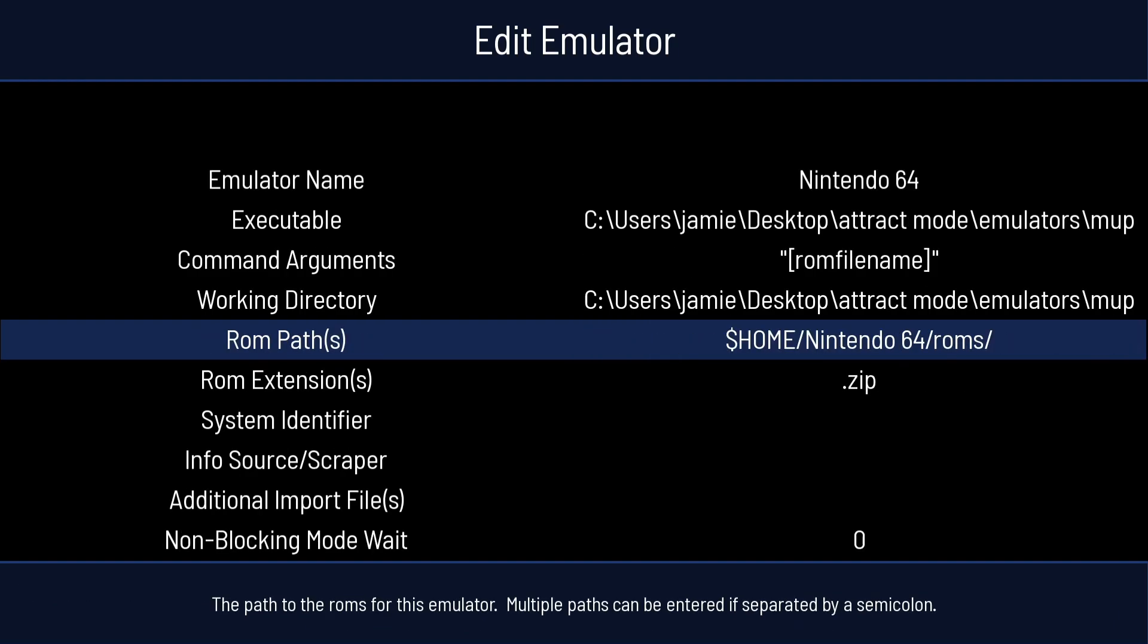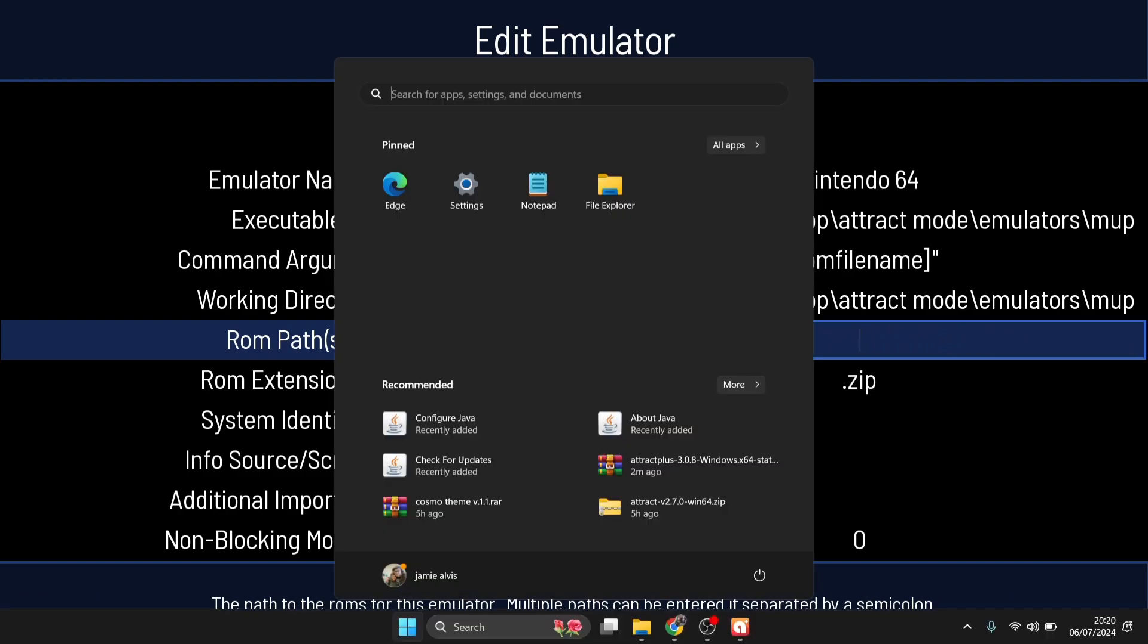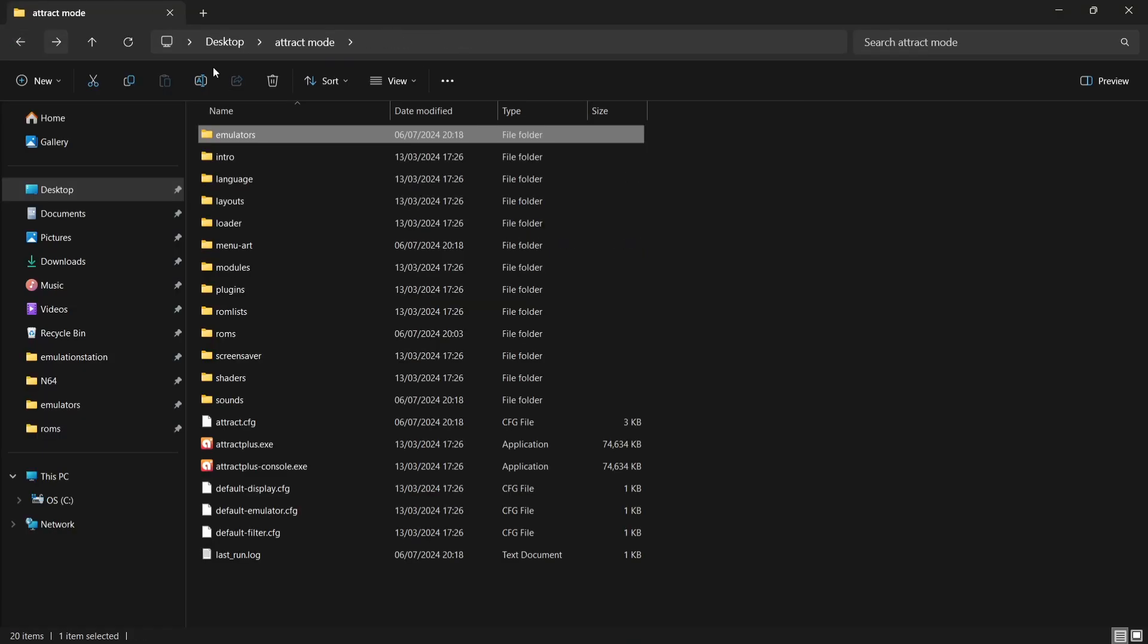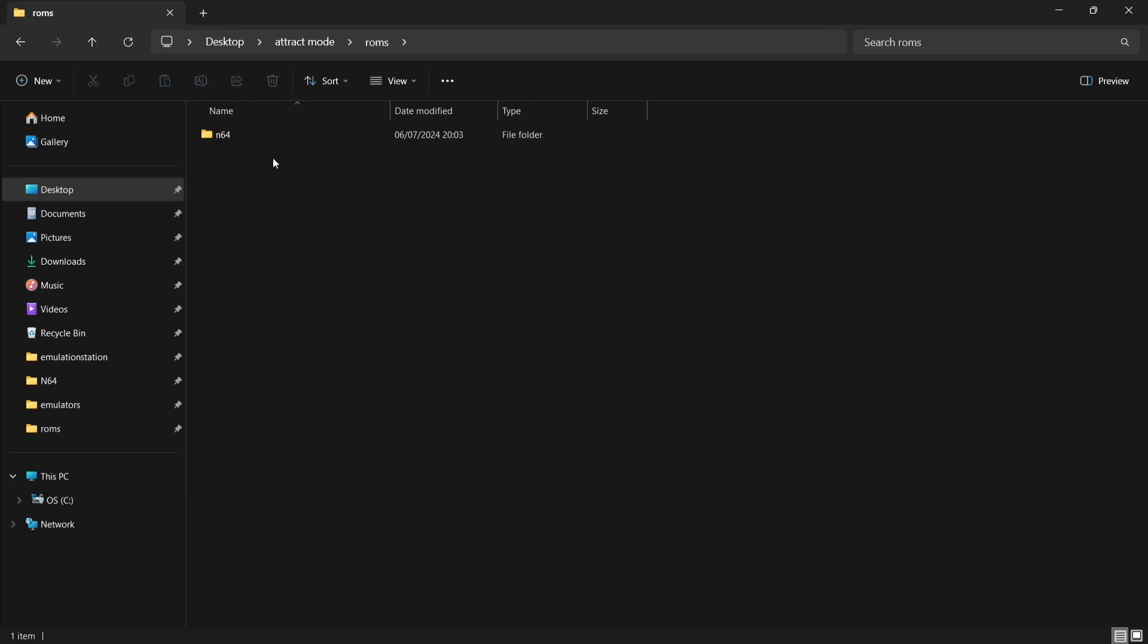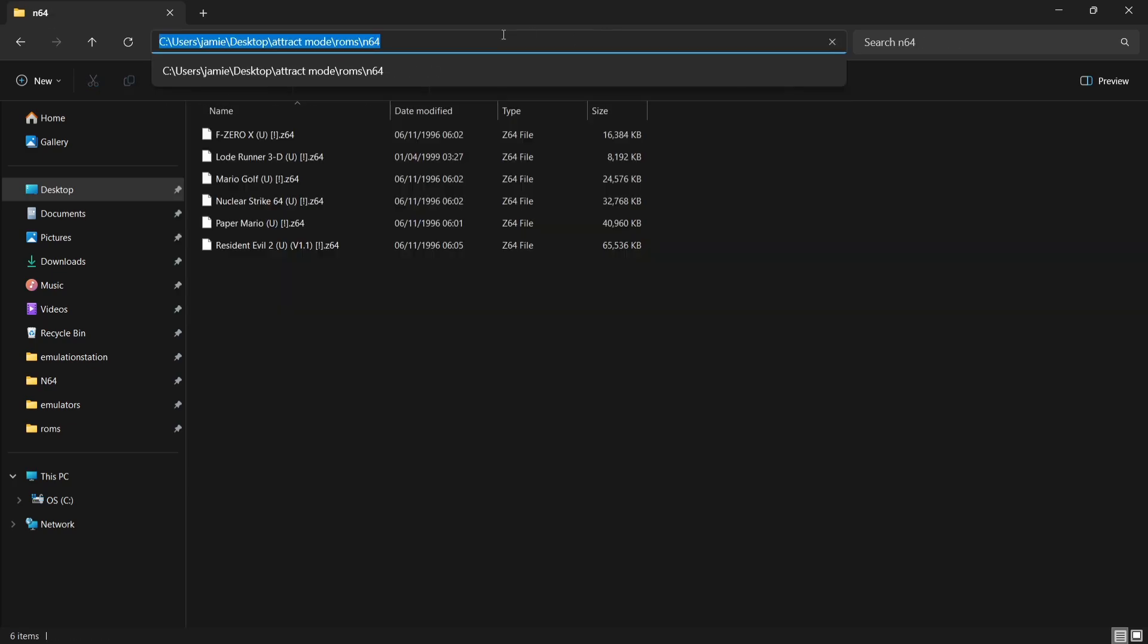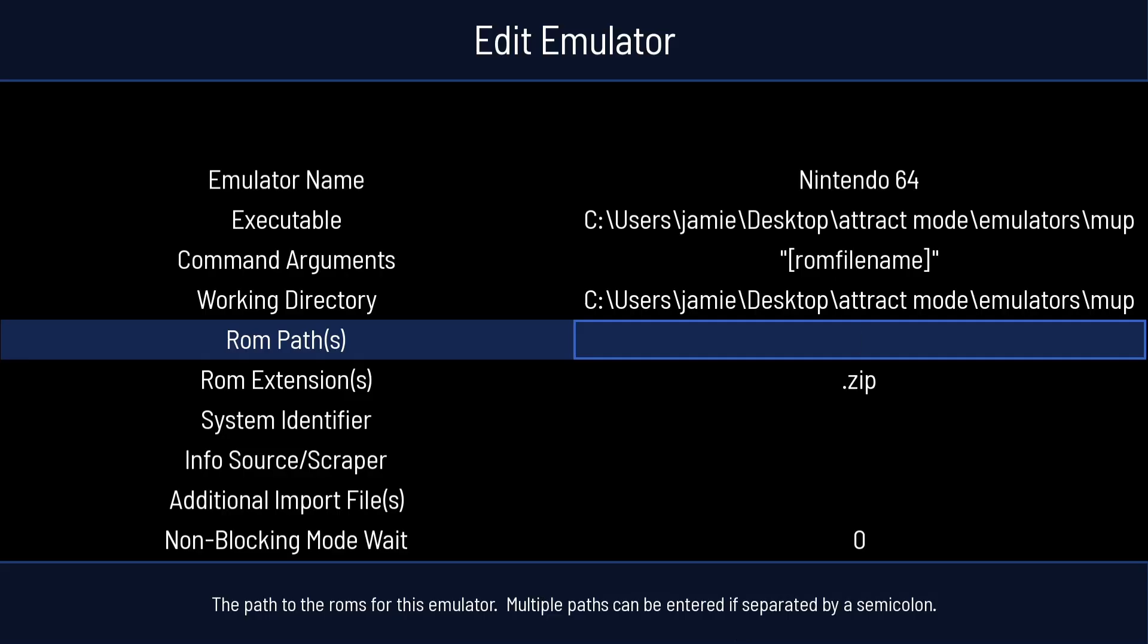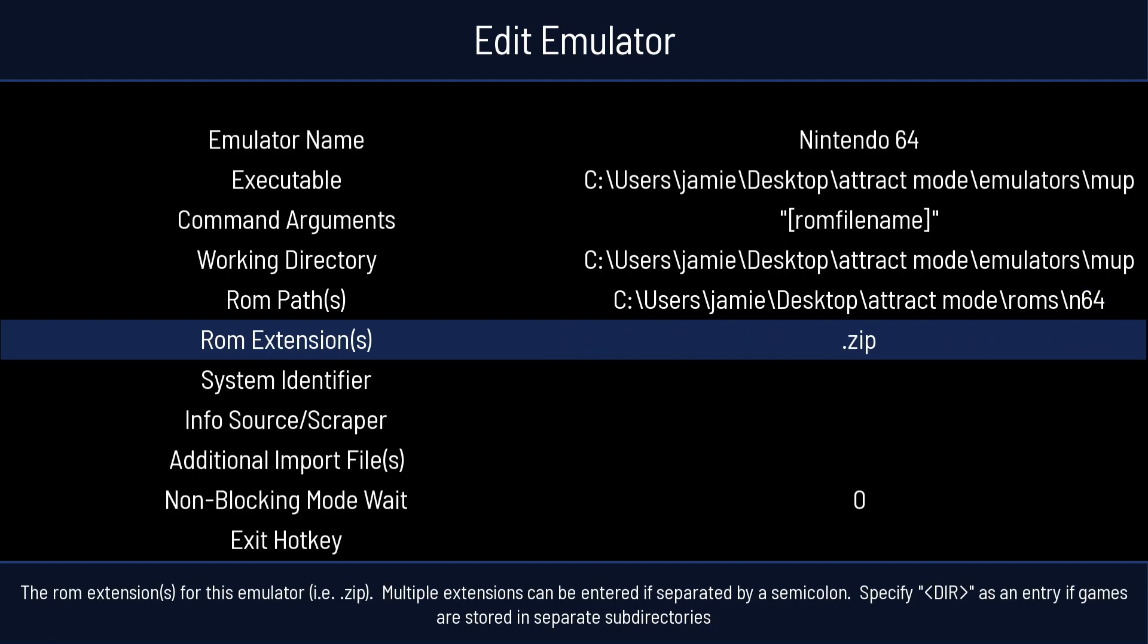Next thing we're going to do is down to ROM paths. So I'm going to press Enter on this one, backspace all of this, and again, press Windows key. And we're this time going to come out of the Mupen folder from Attract Mode, and we're going to go to ROMs. This is where our N64 games are. I'm going to go to the top, and again, left click on that directory, Copy, and back into Attract Mode, Ctrl and V, and paste that in place.